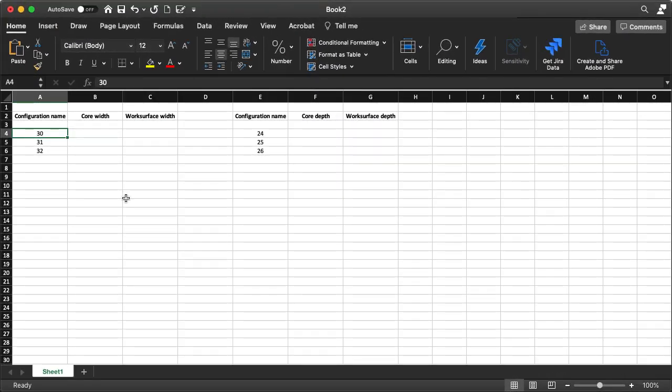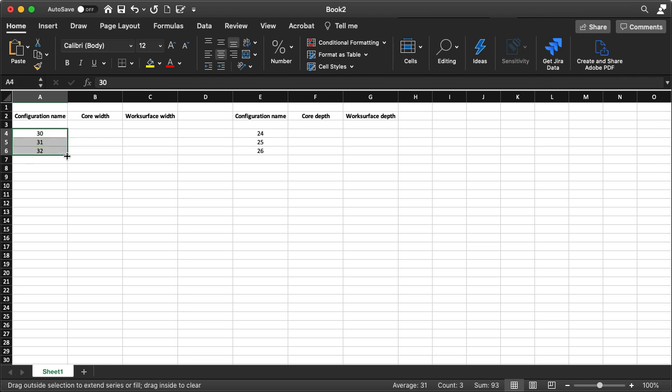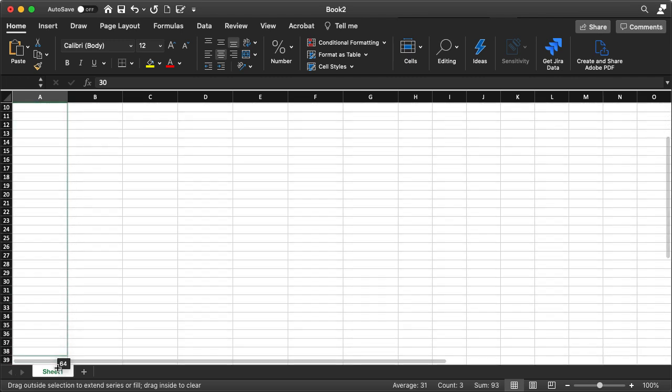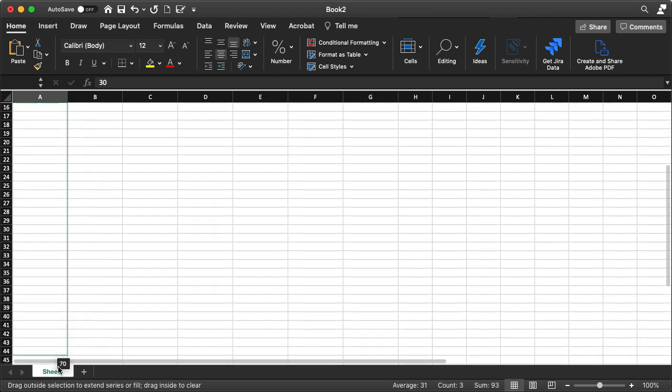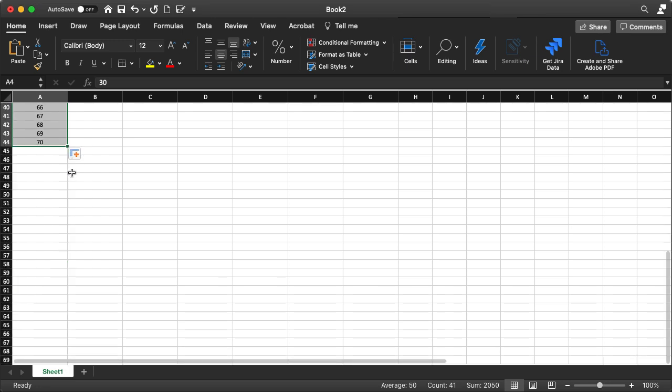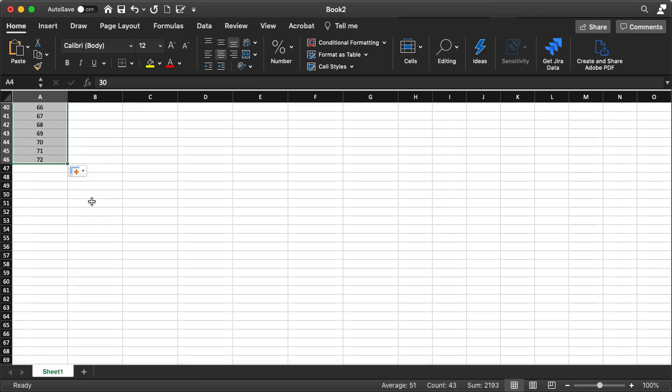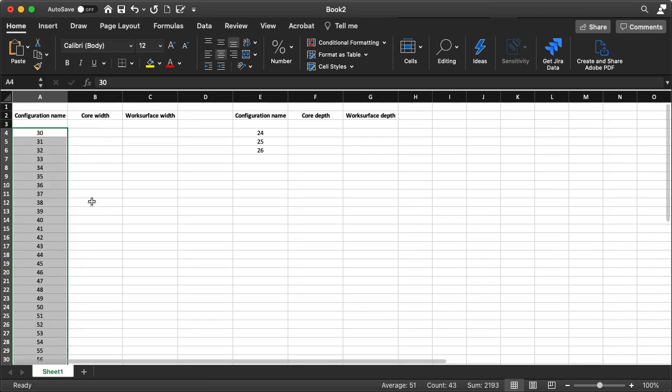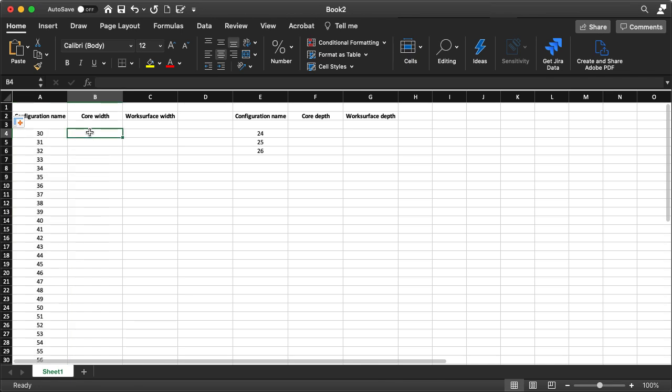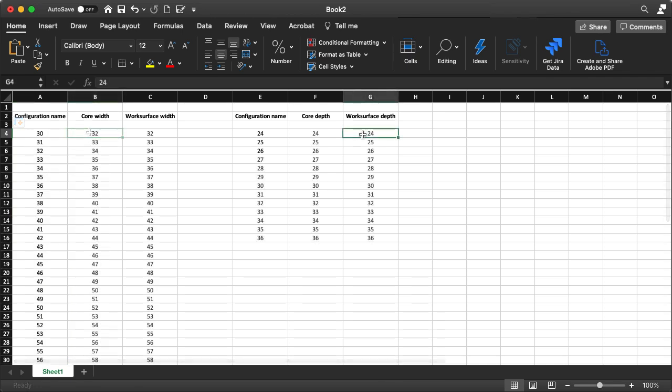In a spreadsheet program, enter the initial values for each table. Copy the formula into each subsequent cell up to the max value. In a matter of seconds, multiple entries are created for the width configuration. Repeat the same steps for the depth.